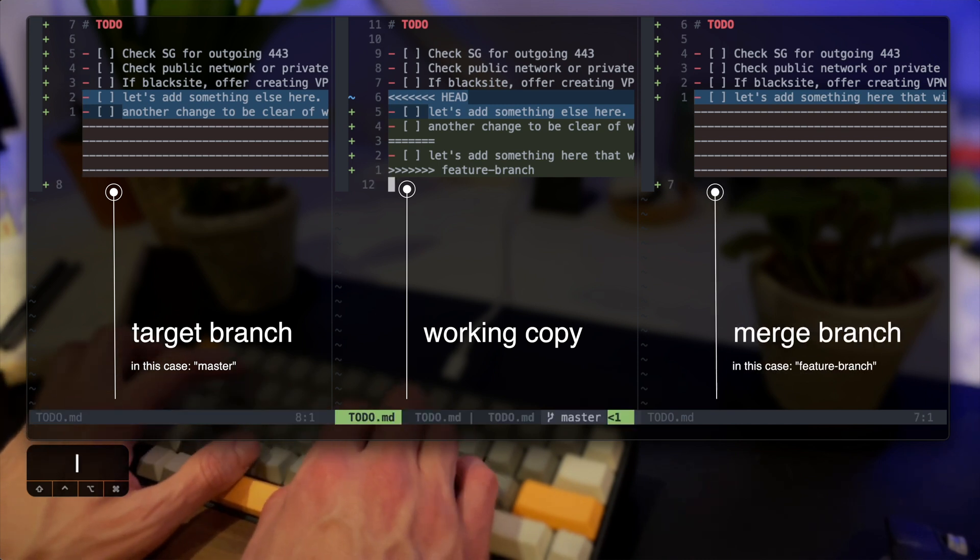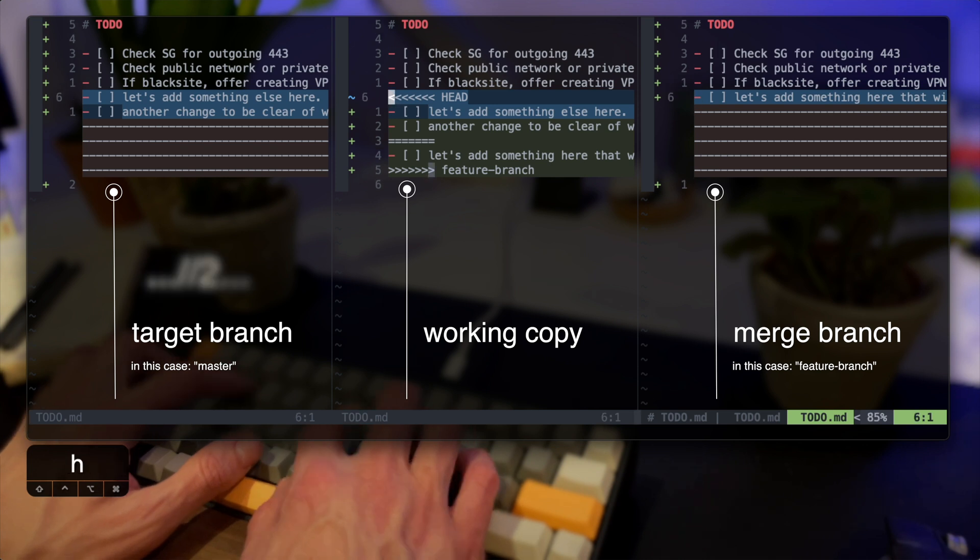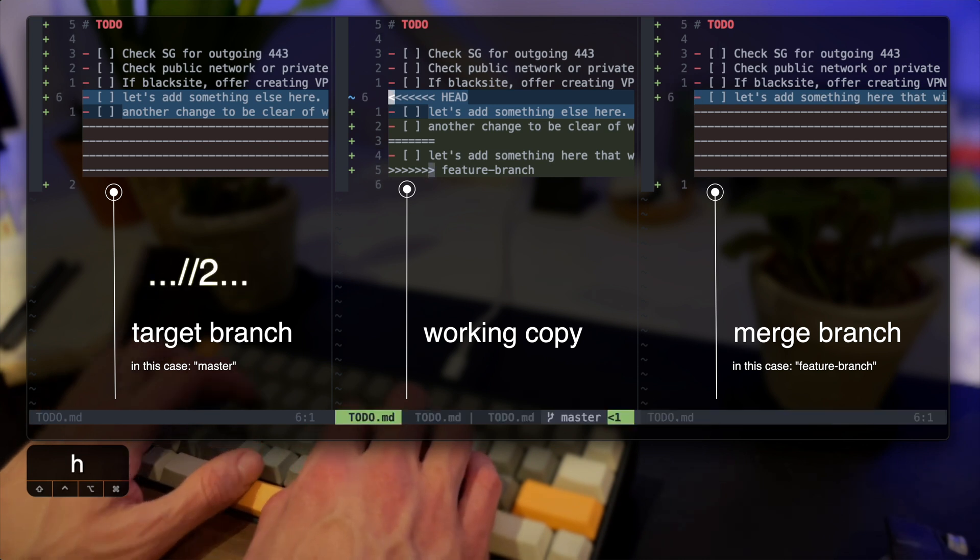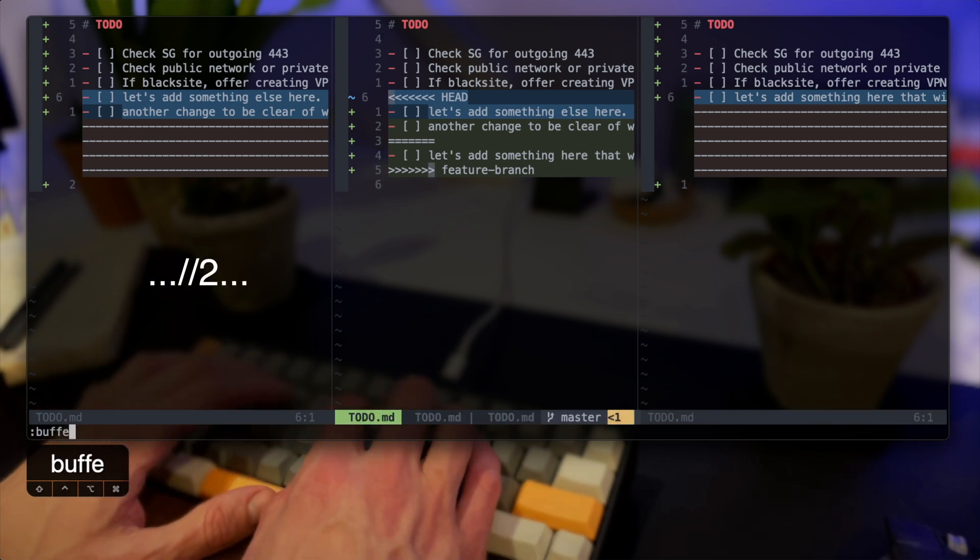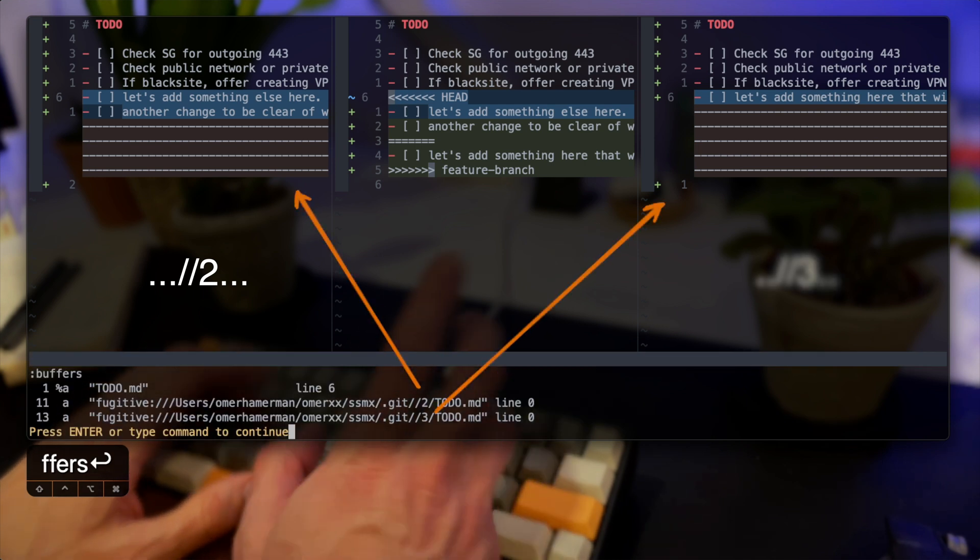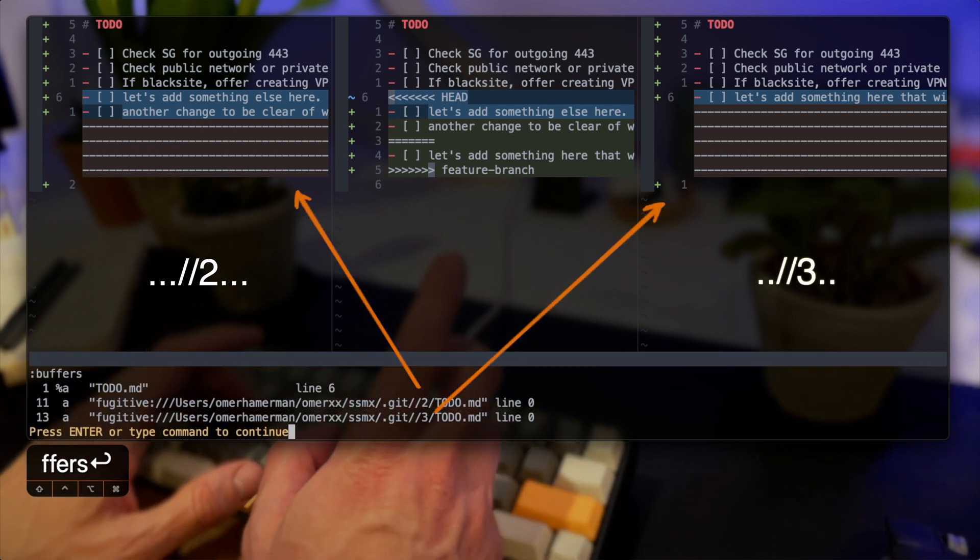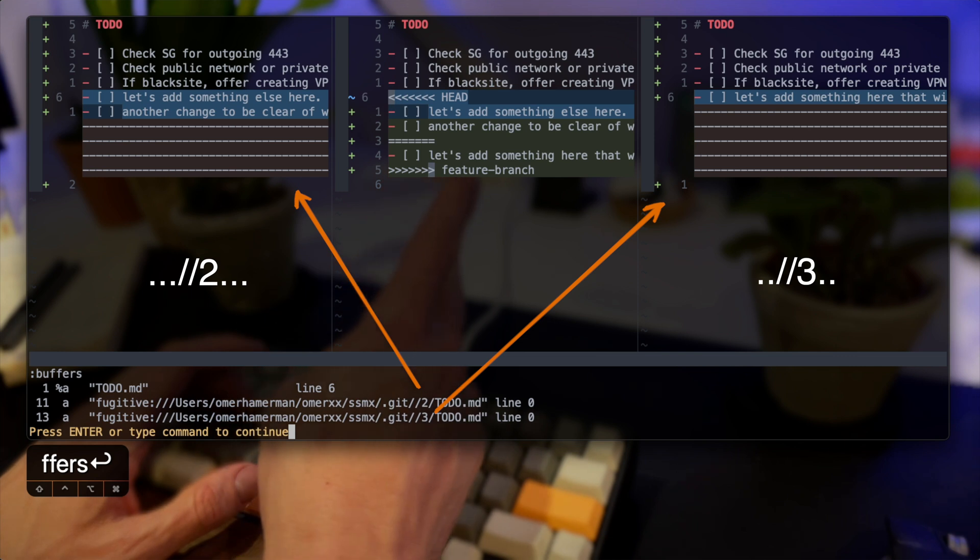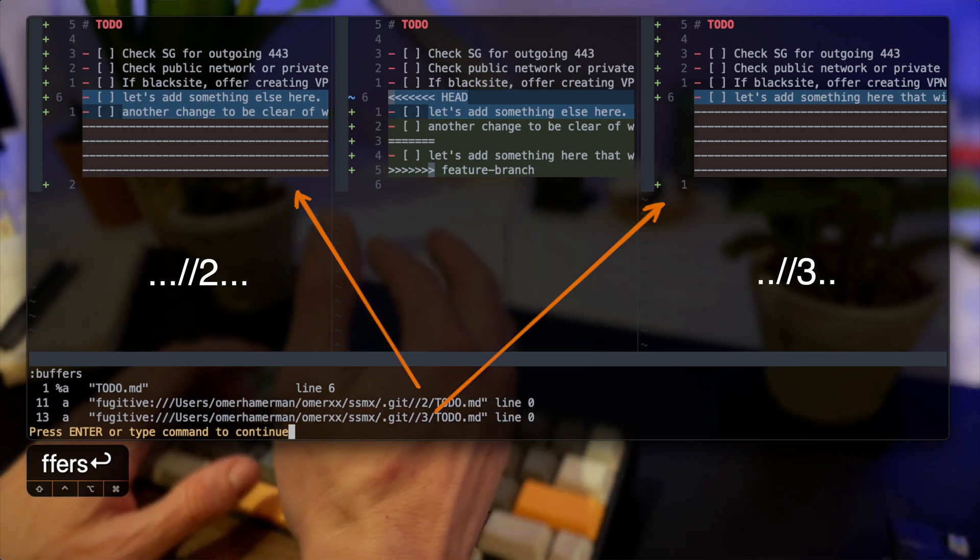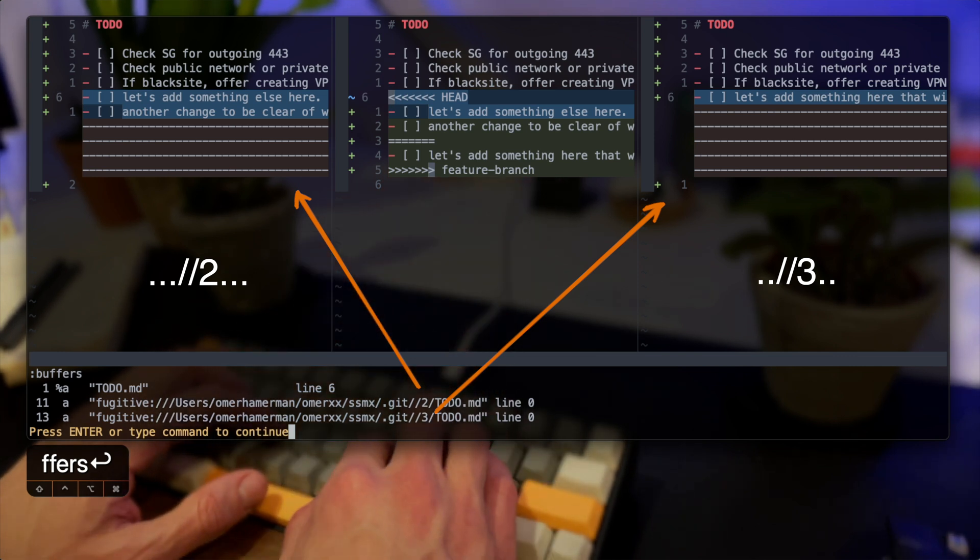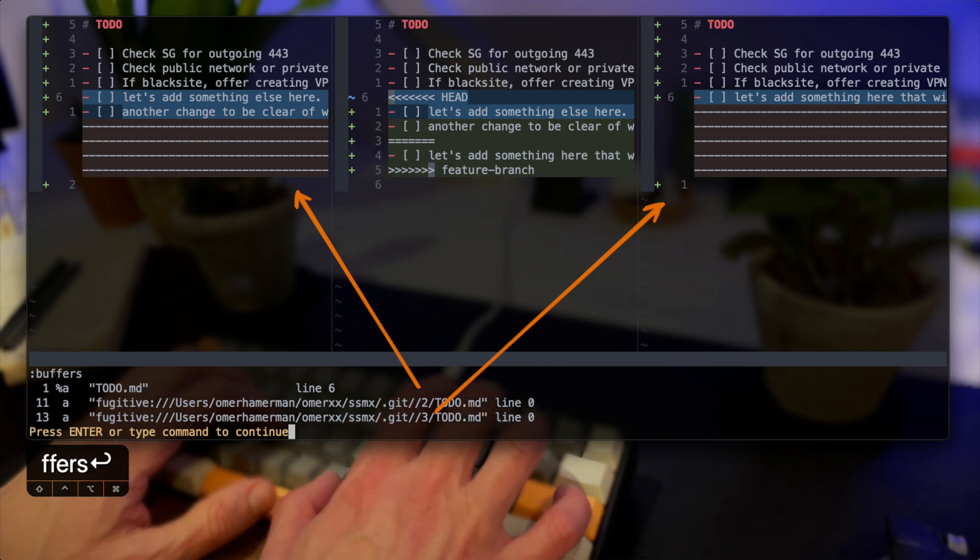On the left the file from the target branch, in our case master, will always have slash slash two in its name and the file on the right will be the merge branch which is the feature branch in my case and that will always have slash slash three. As you can see I list the buffers and I can see the names and the string that they have in them.